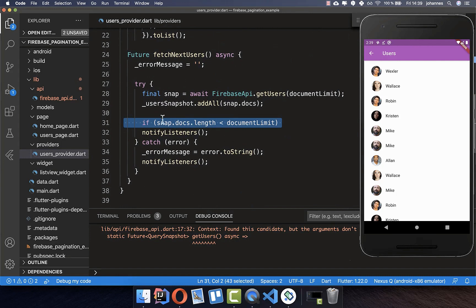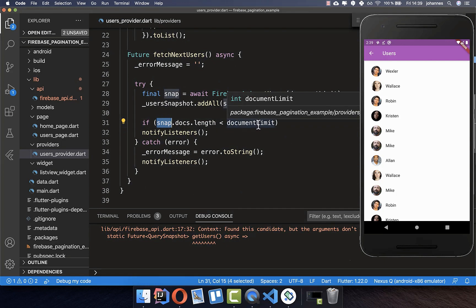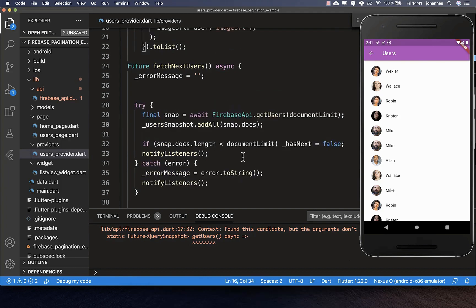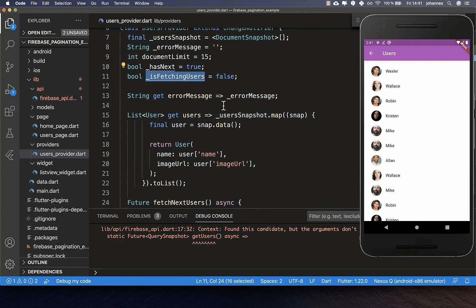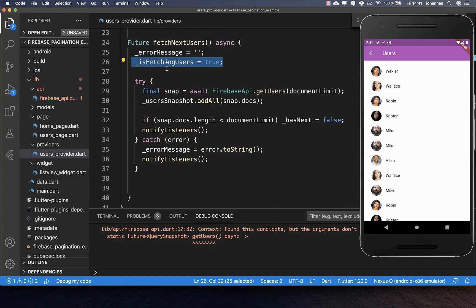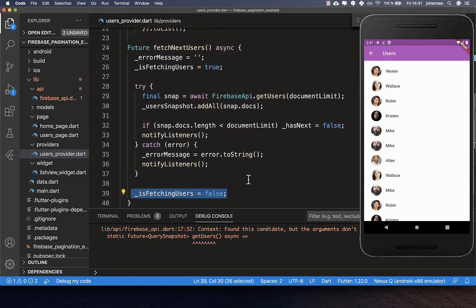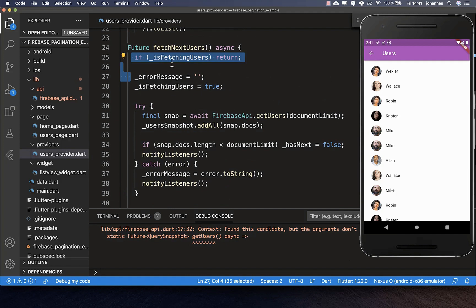We need to define the hasNext property. We check if the data we loaded is under our current limit. If we told Firebase to load 15 and it returned only 3, that condition is true and we set hasNext to false — Firebase obviously has no more items. We also use the third field isFetchingUsers: we set it to true when we start fetching, and after the await we set it back to false. This adds a condition so that if we are currently fetching users we don't fetch any more. That's all we need for loading new users.